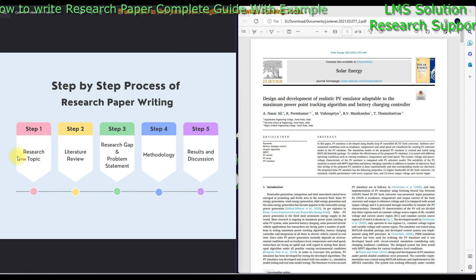First, you have to select a research topic. Then in step two you have to do a literature review. After completion of the literature review, step three is to identify the research gap in that particular research topic, and then you have to write the problem statement and the solution for how you are going to overcome that problem.